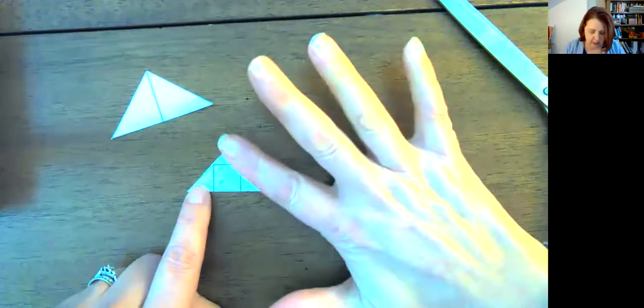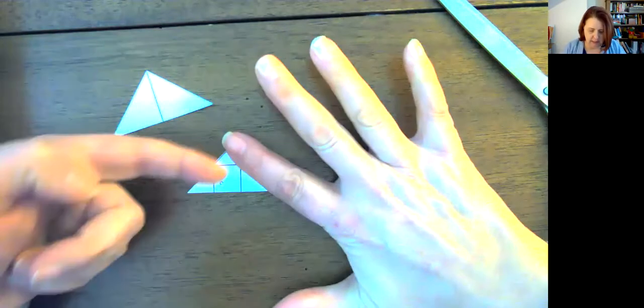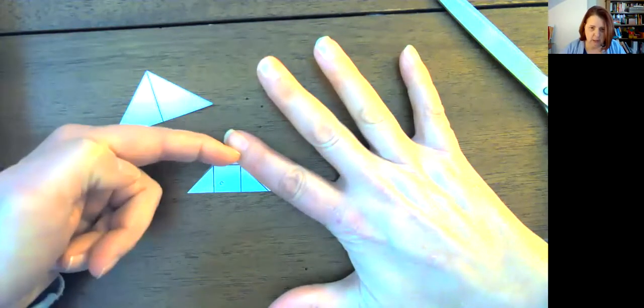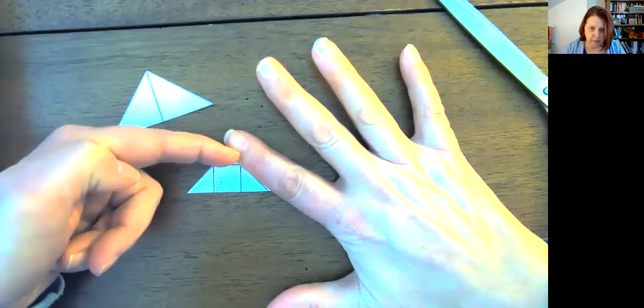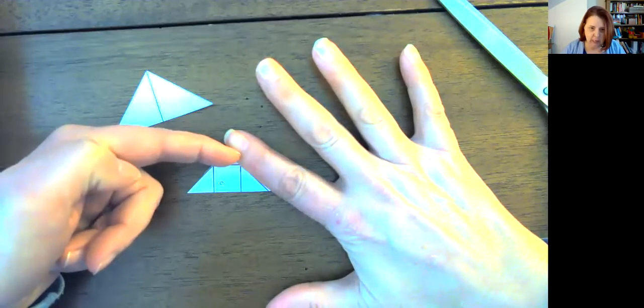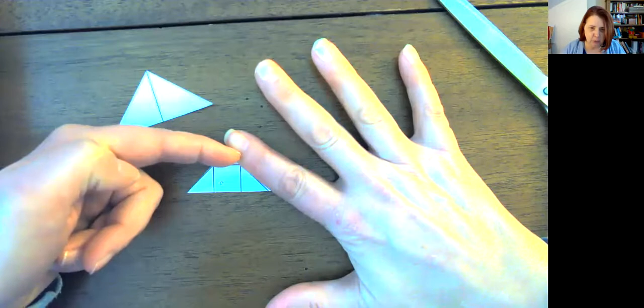If I close this off, the shape that I'm seeing right here is a trapezoid. So that might be a new shape name to you, a trapezoid.